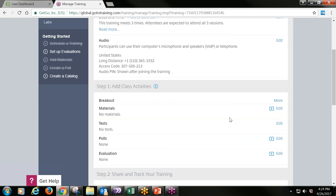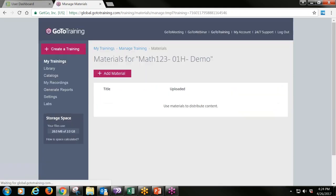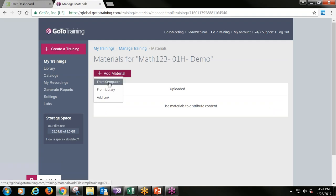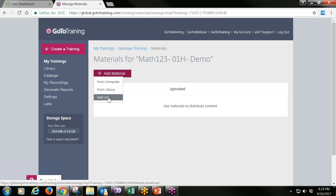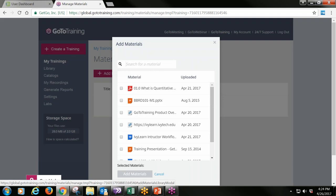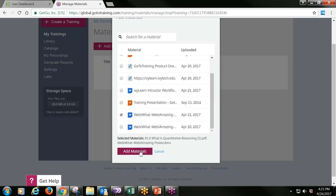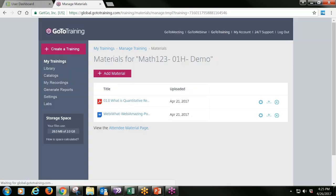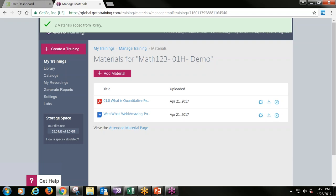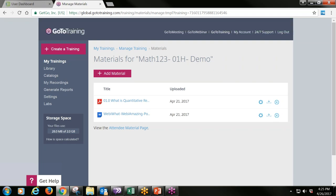Going back to Manage Training, I'll show you how to add materials. You can add materials from your storage device, from your library, or add a URL. I'll select from my library and add a PDF — 'What is Quantitative Reasoning' from your Math 123 course — and 'Five Steps to a Good Synchronous Session.' Click Add Materials. You can go back and add materials at any time, even live during a session.